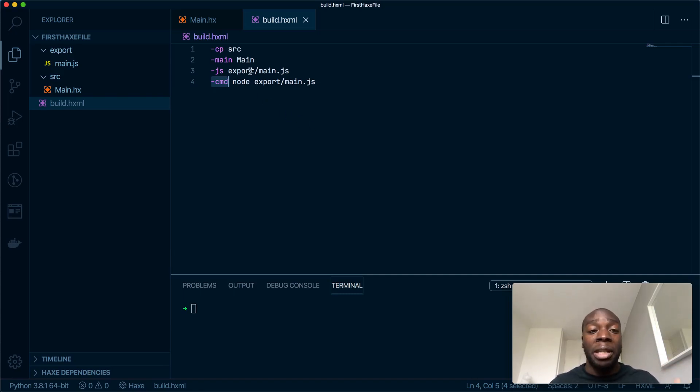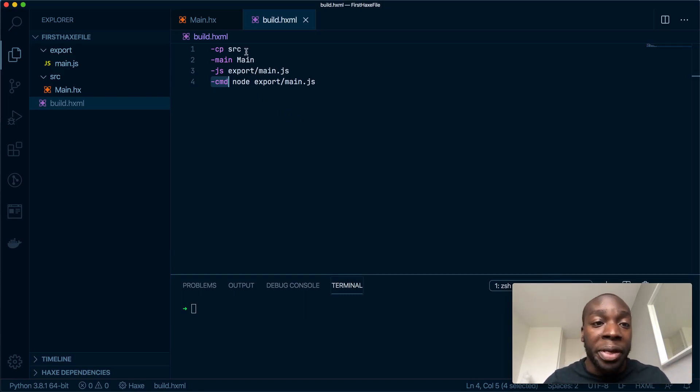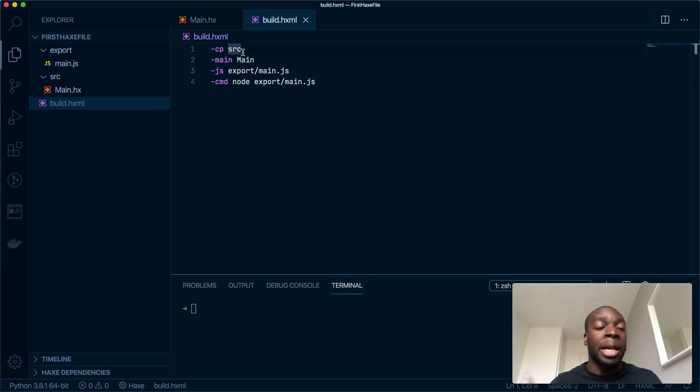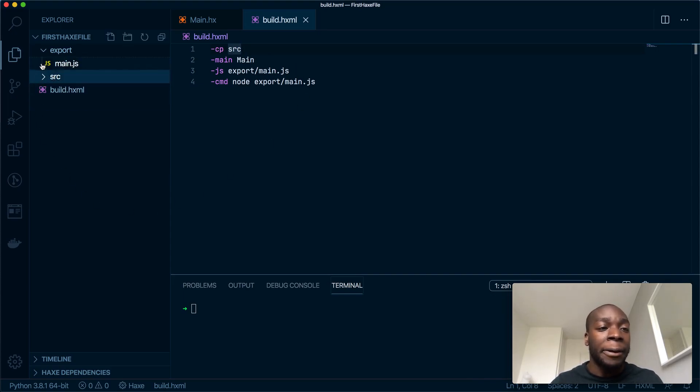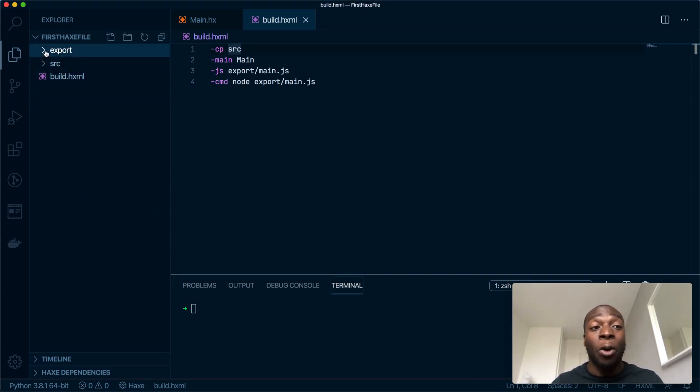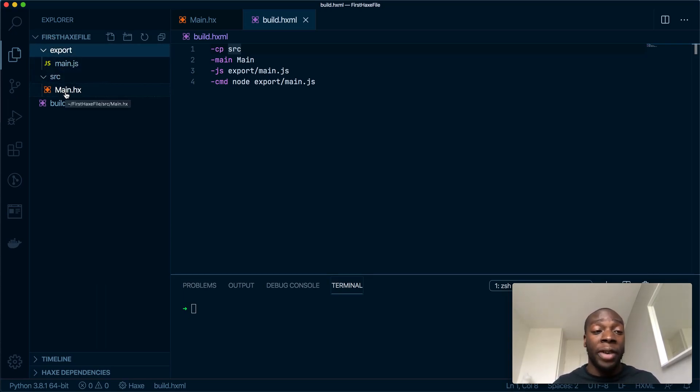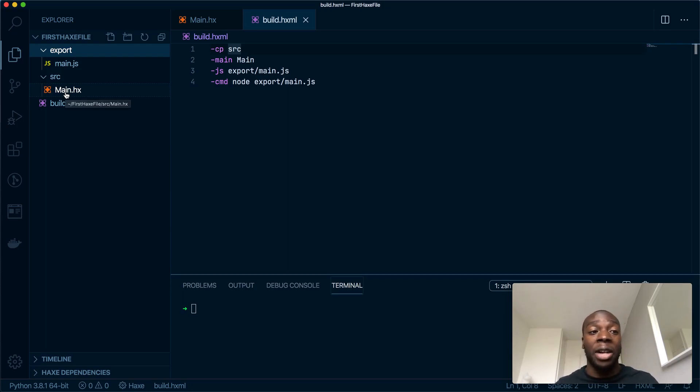First of all, this first line, this dash cp, stands for class path source. I've changed the file layout here to have an export file and a source file, and this is common convention. The source file will contain obviously all the source files or the Haxe files, and the export will contain all the files that have been exported from the Haxe files.